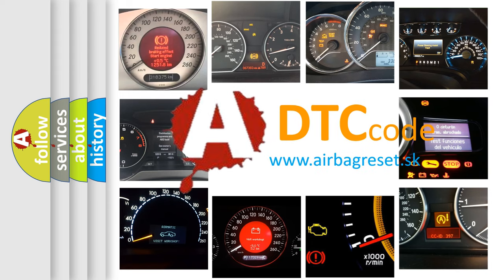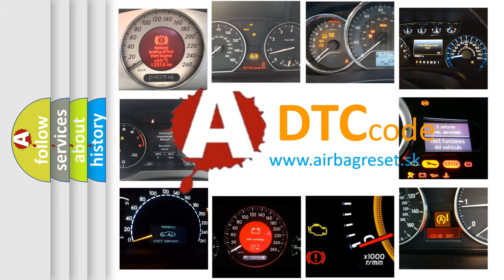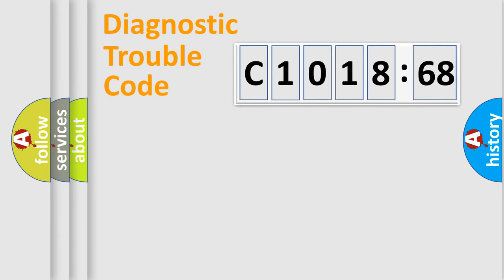What does C1018-68 mean, or how to correct this fault? Today we will find answers to these questions together.